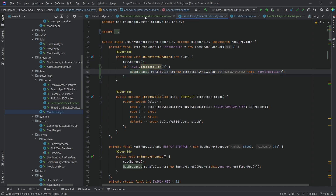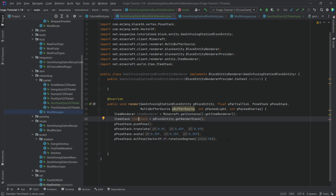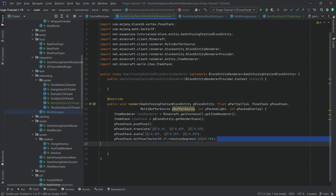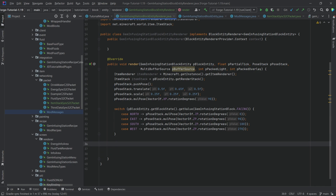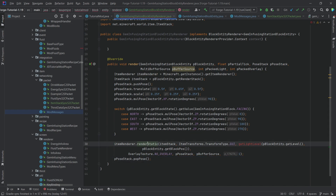This is important — without this synchronization, the block entity renderer only updates when the menu is opened, not automatically. Now in the render method: we get an item renderer and the stack to render. We push a pose stack, then translate, scale, and position the item. Based on the block's facing direction, we apply a rotation around the Z axis using a switch statement — so it always faces correctly.